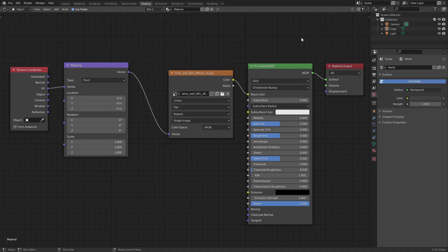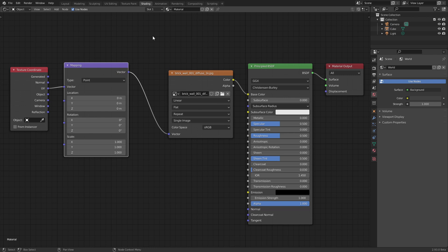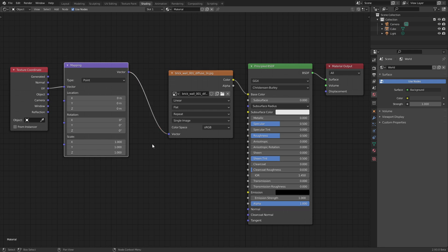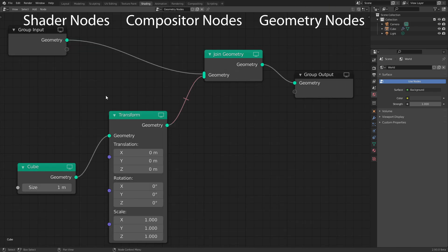In previous versions we were already able to mute nodes with the shortcut M. In 2.93 however, we now have the possibility to mute node connections without actually disconnecting them. For this simply hold down ALT and CTRL while dragging with the right mouse button over the connection. Do the same again to unmute. This works in the shader, compositor and geometry node editor.